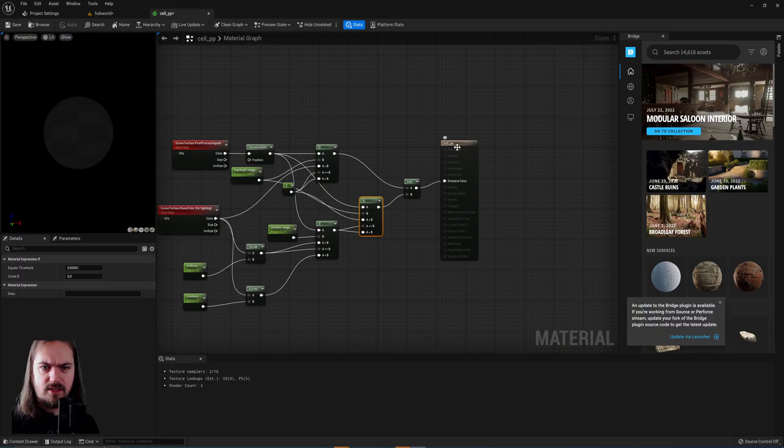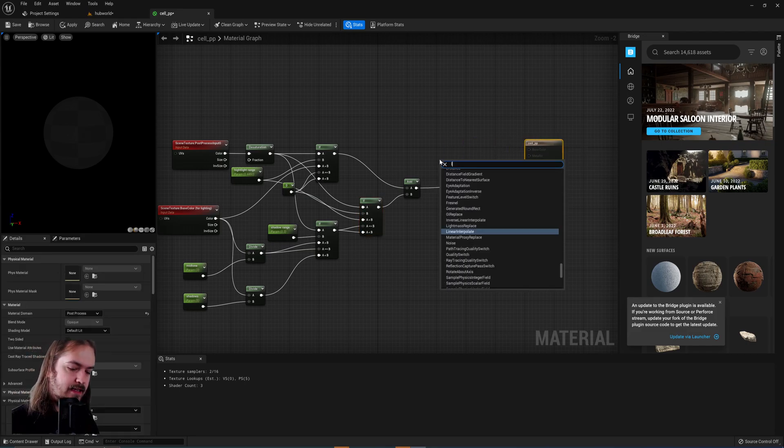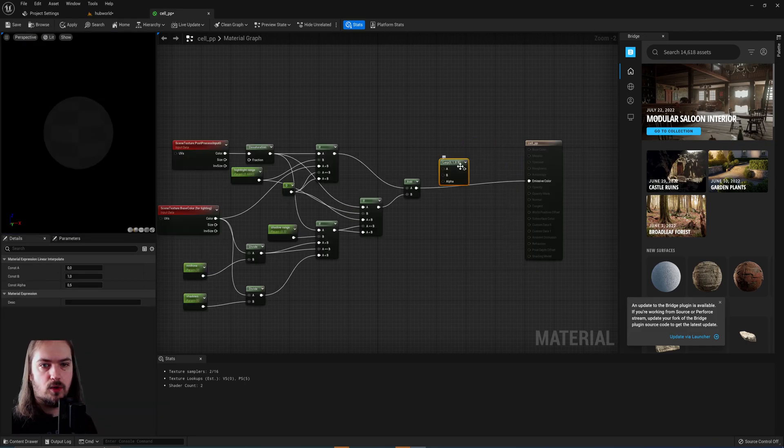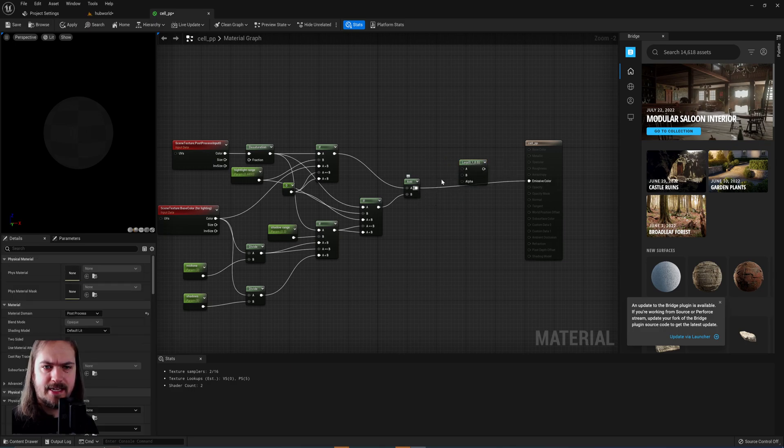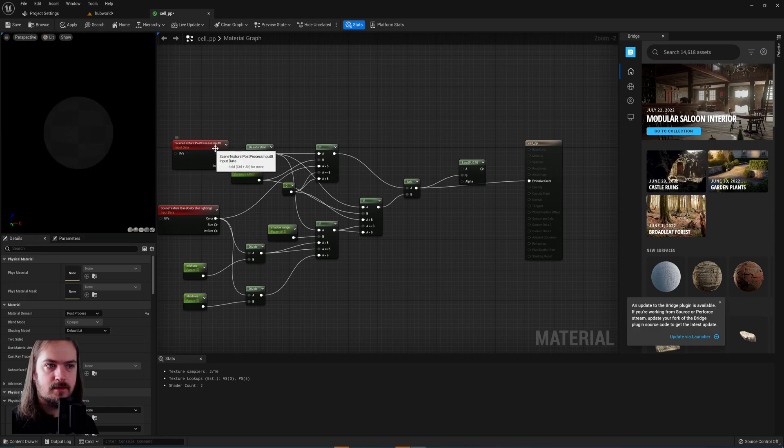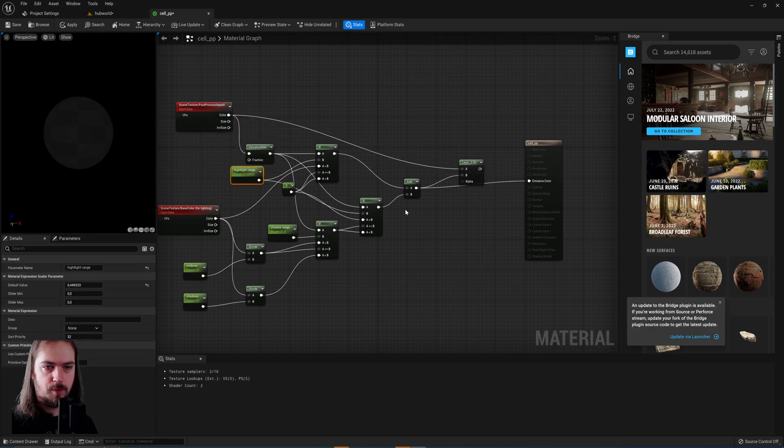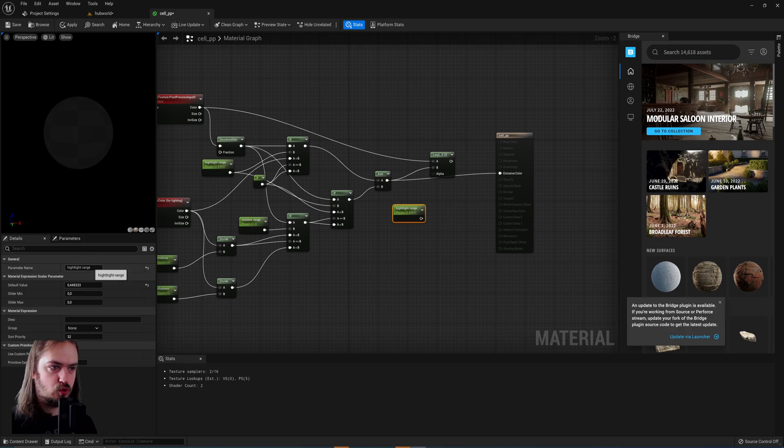The last step here is to add a linear interpolate node, also known as a lerp node, and take the output from this into the B, take the original scene into the A, copy over and make another scalar parameter, calling it blend.